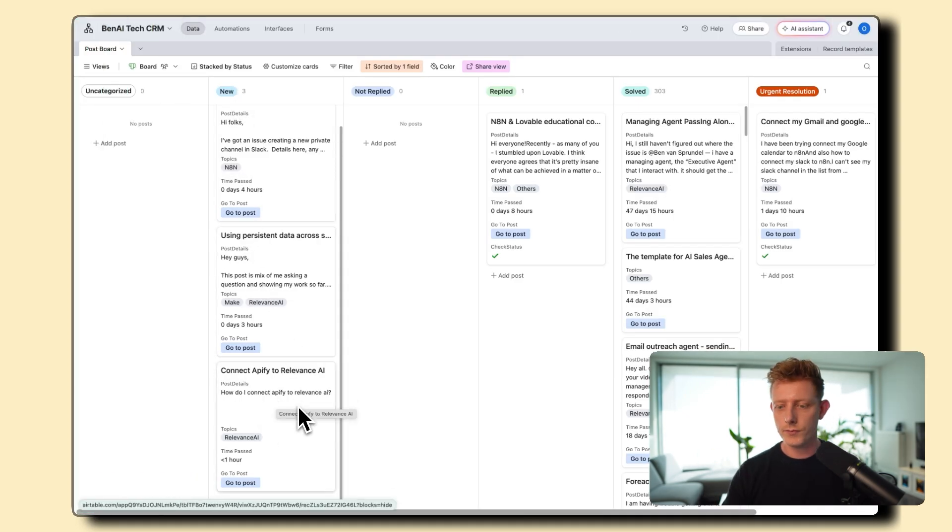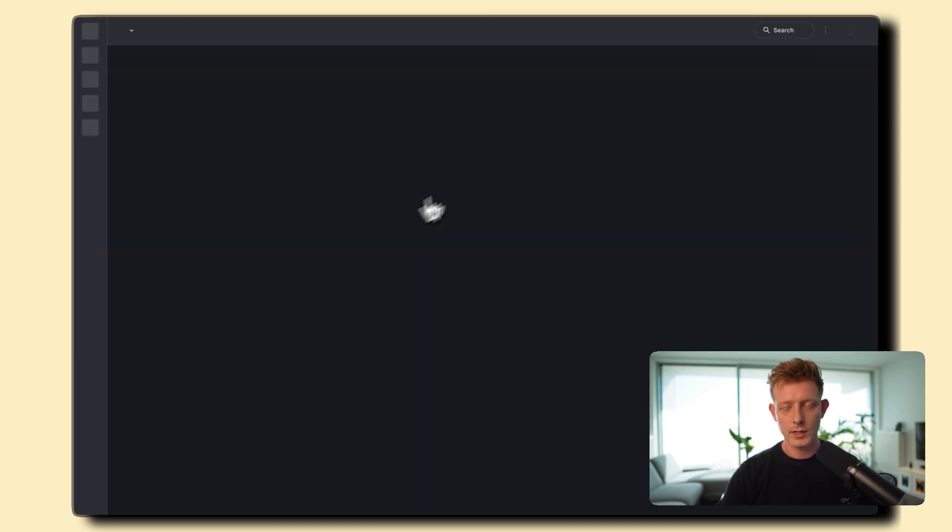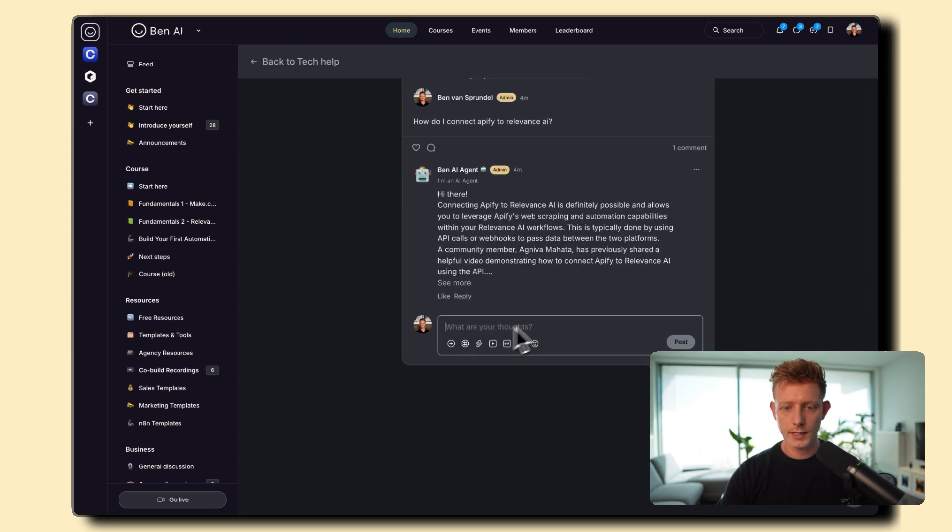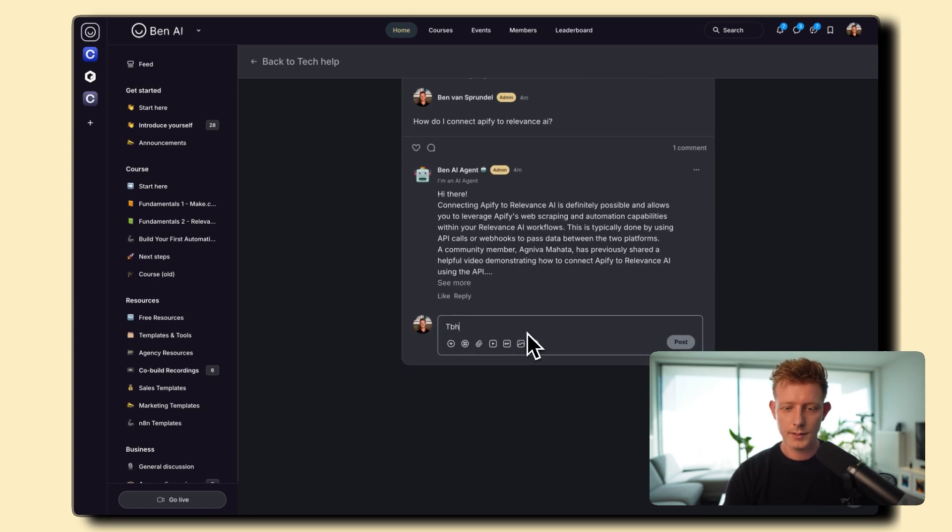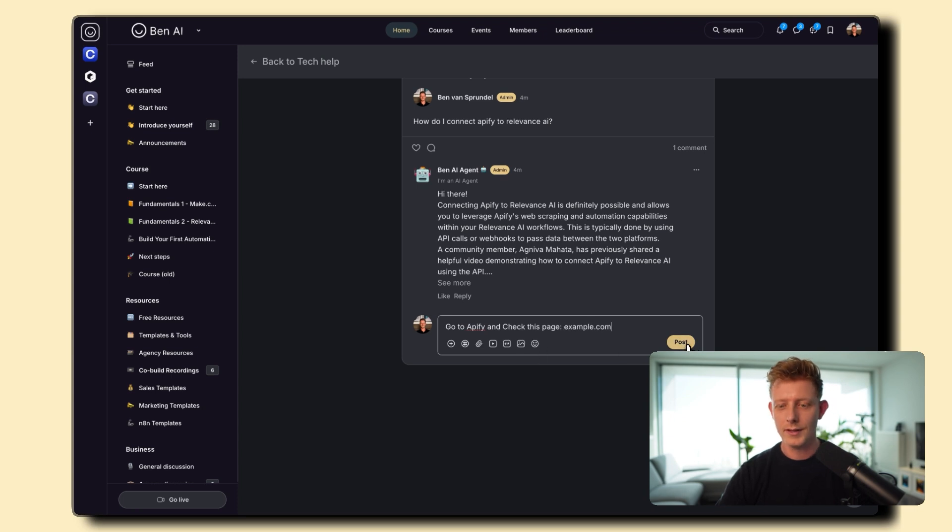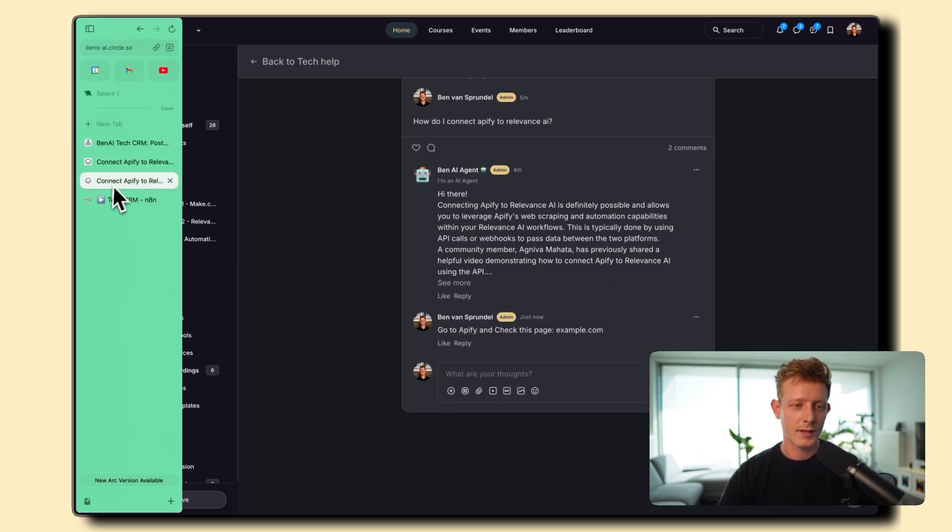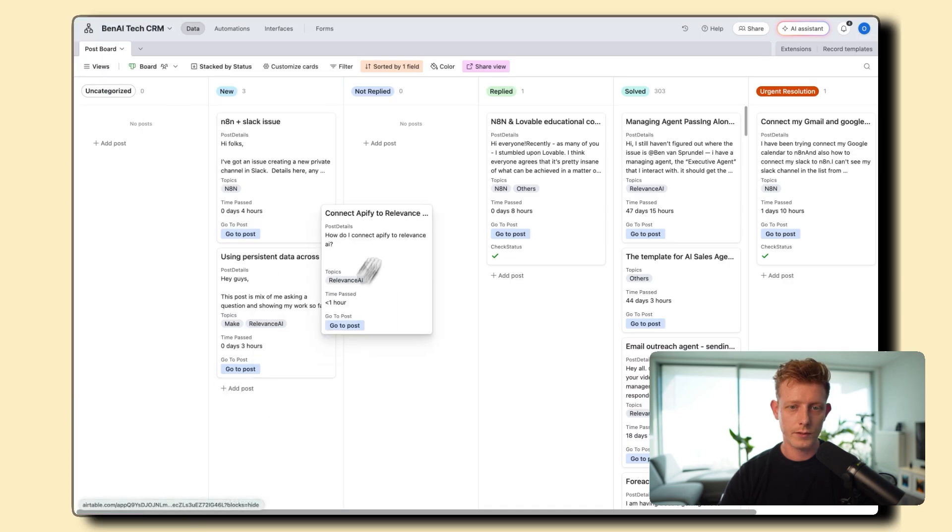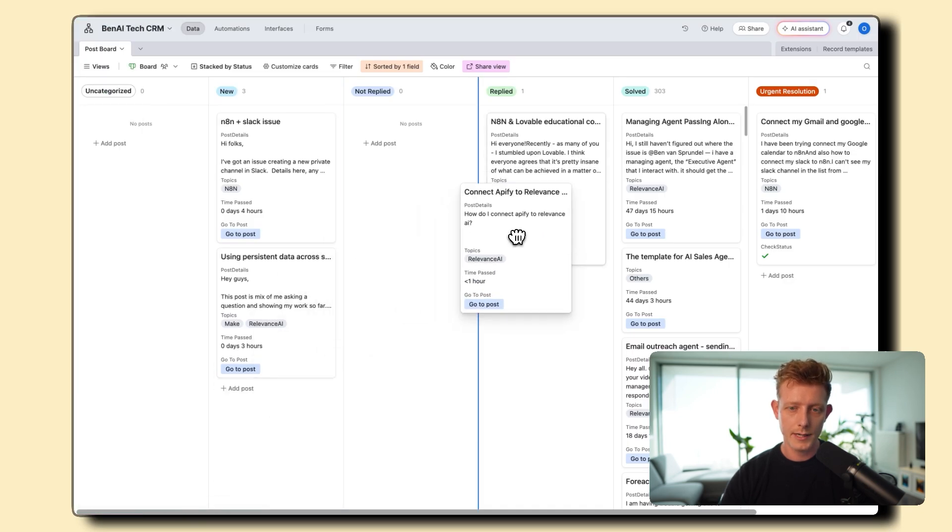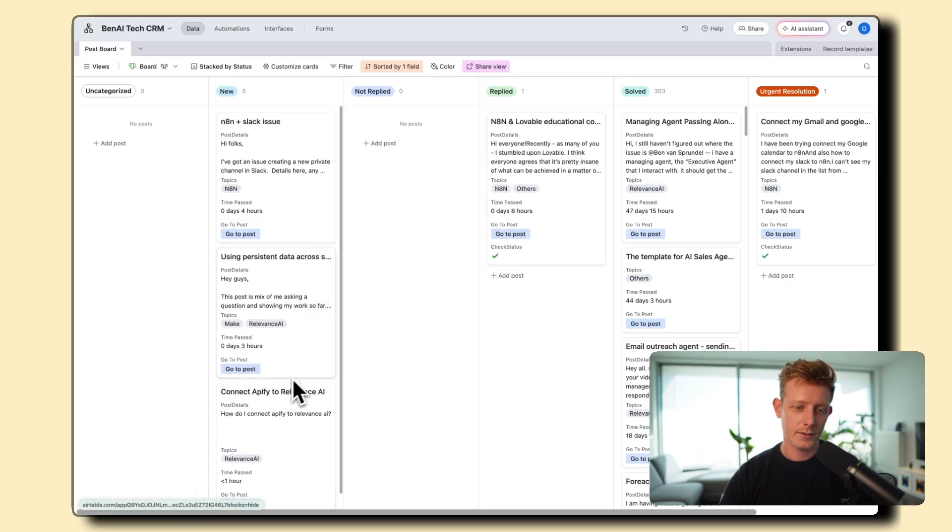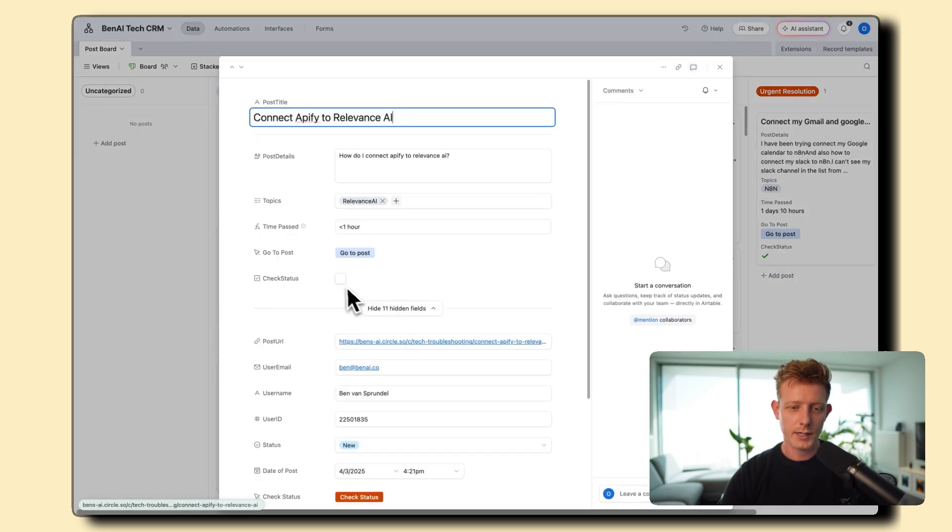Now, this is basically for us to manage and to make sure that we resolve all the tech issues. So here I can just also click on and go to Post to resolve it. So I can say, I don't know, just as an example, go to Appify and check this page. Just as an example. And then, for example, I can go back there and then I can move it to Replied. Or actually, we can let the agent do this because it can automatically do it. So the way I do it here is I can just check status.